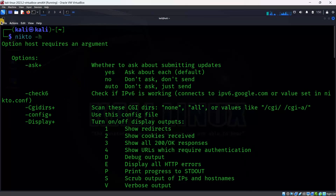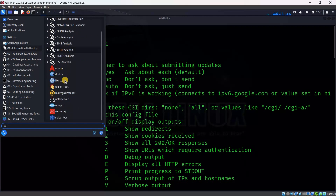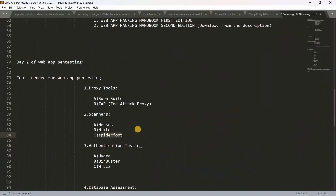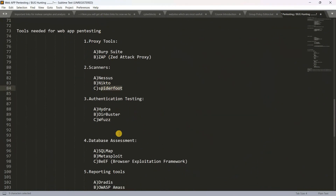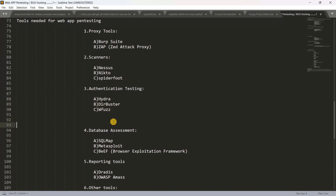We have SpiderFoot here — it is an information gathering tool. If you scroll down, you can see the SpiderFoot tool and do the practical. Next, for Dirbuster, WFS, and Hydra — if you type the name in Kali Linux you can open them. These three tools are available in Kali Linux.